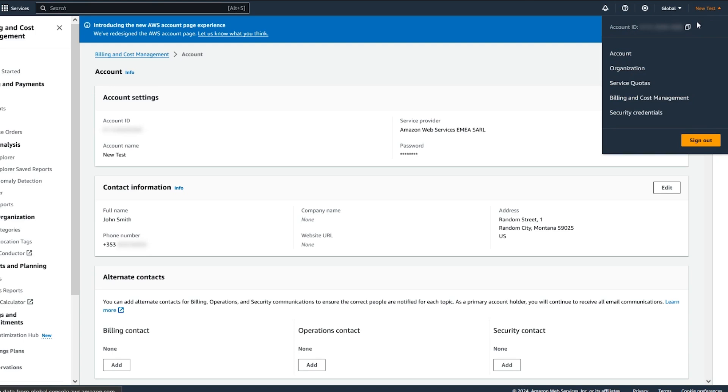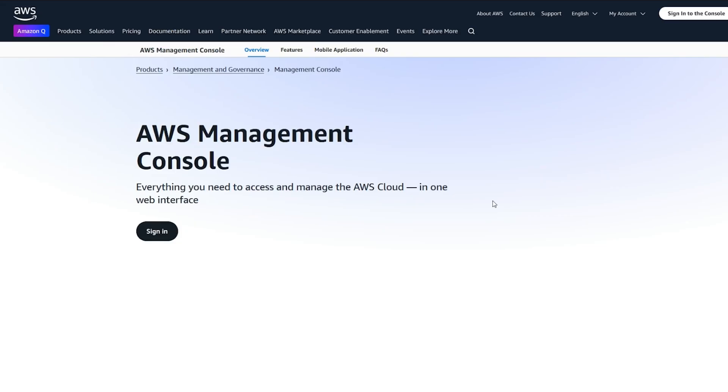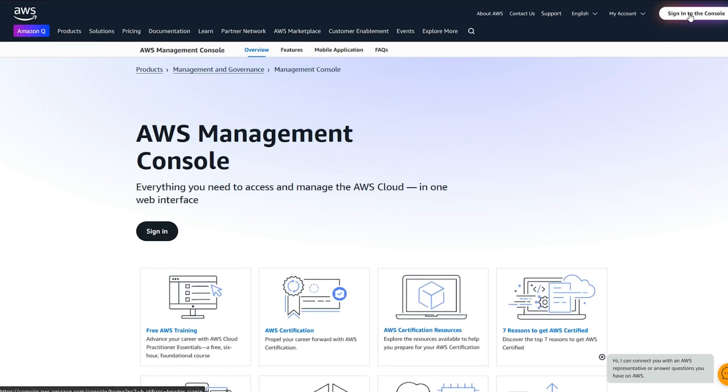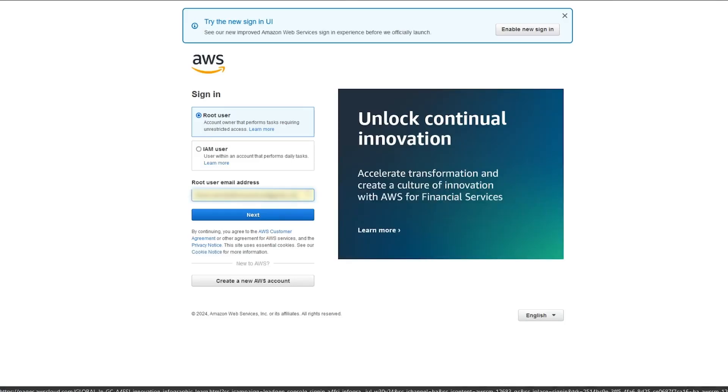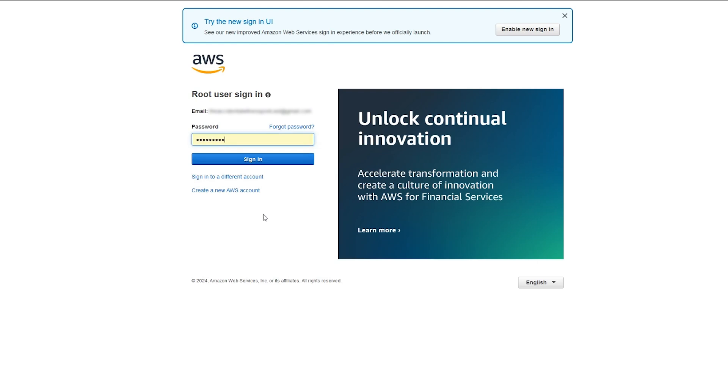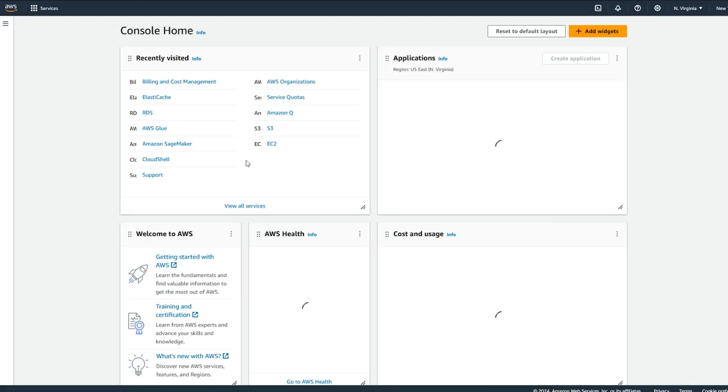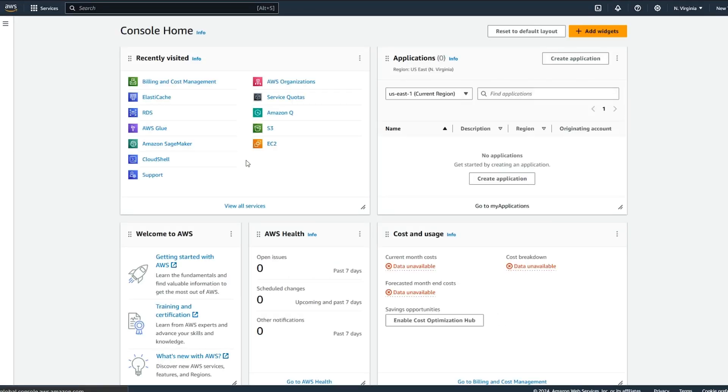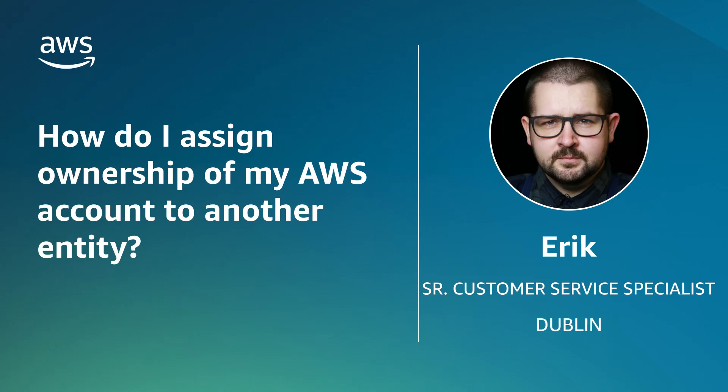Save the changes and then sign out. Use the new root user credentials to sign in. And now you know how to transfer ownership of your AWS account. Thanks for watching and happy cloud computing from all of us here at AWS.